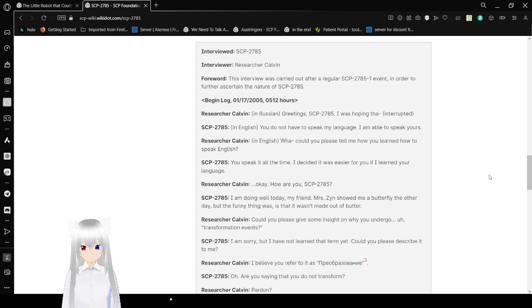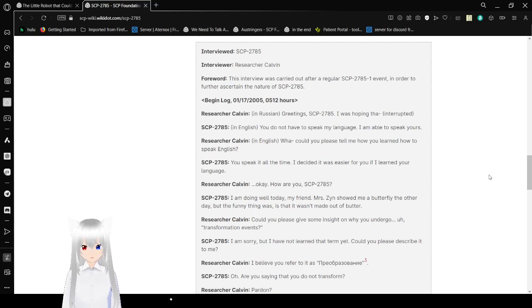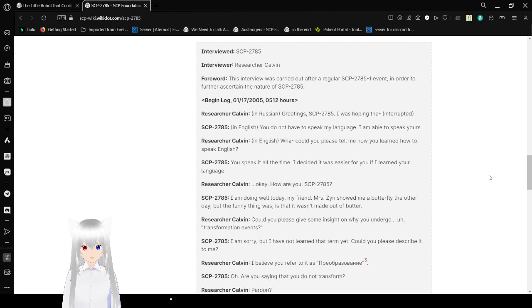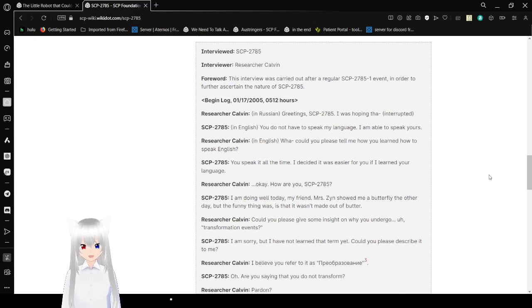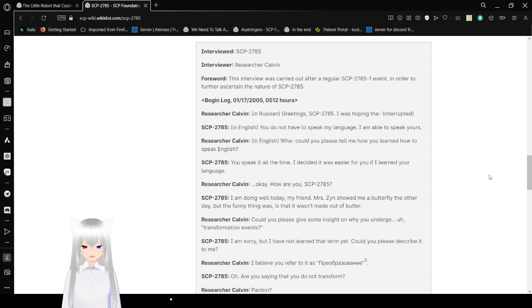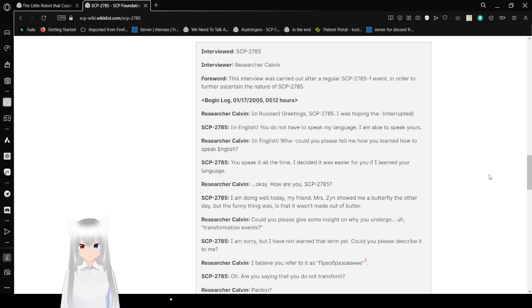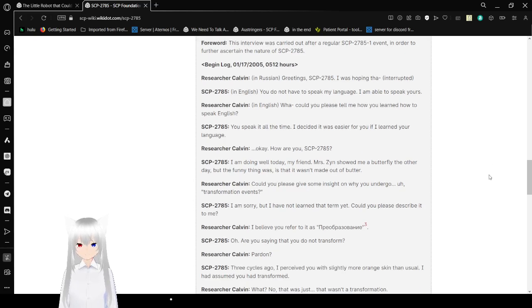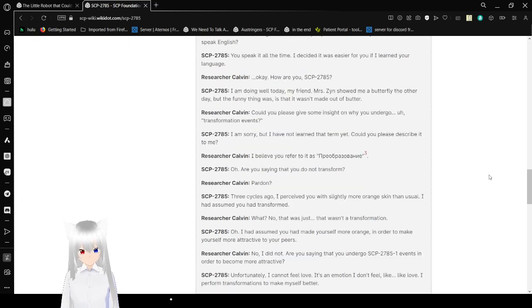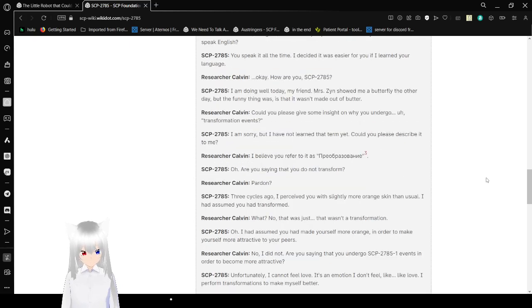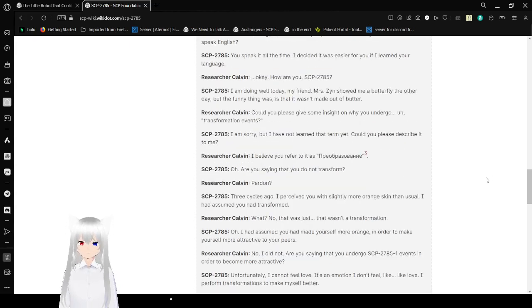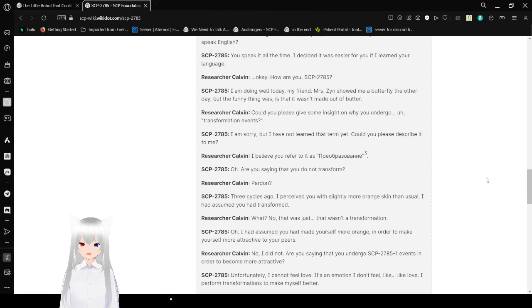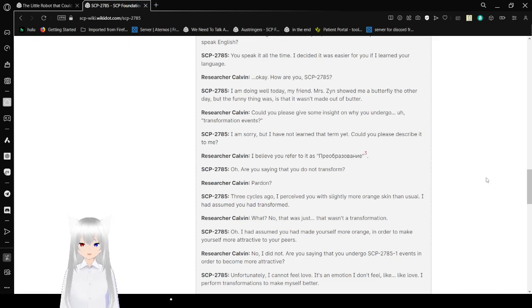What? Could you please tell me how you learned how to speak English? You speak it all the time. I decided it was easier for you if I learned your language. Okay. How are you SCP-2785? I am doing well today my friend. Ms. Zen showed me a butterfly the other day. The funny thing was, is that it wasn't made out of butter. I'm sorry but. I have. Oh. Sorry. Could you please give some insight on why you undergo transformation events?